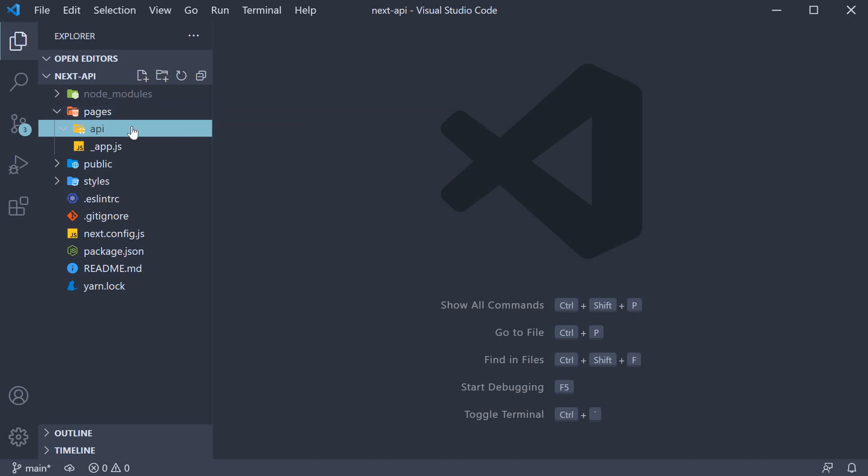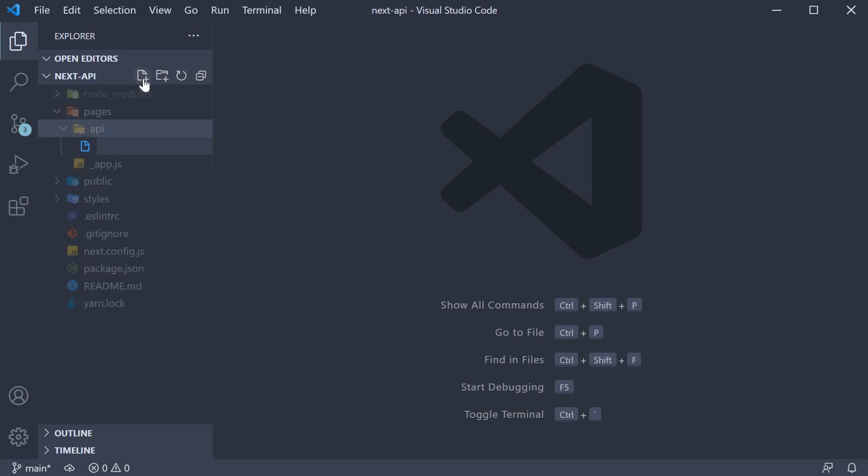Within the folder, we can create a file with any name which will be automatically mapped to /api and treated as an API endpoint instead of a page. Let's look at an example. I'm going to create a new file called index.js.